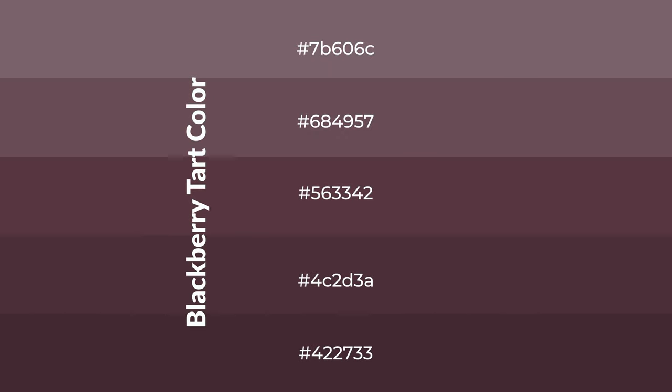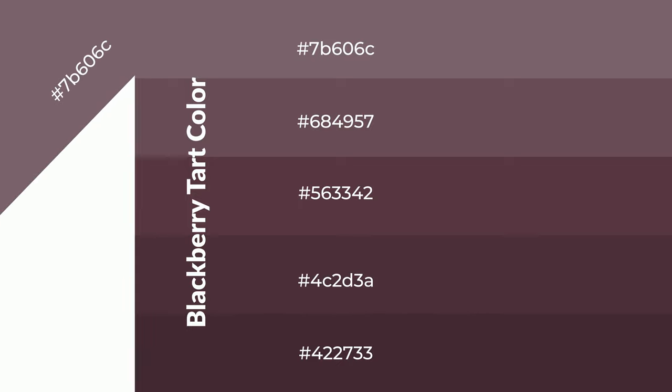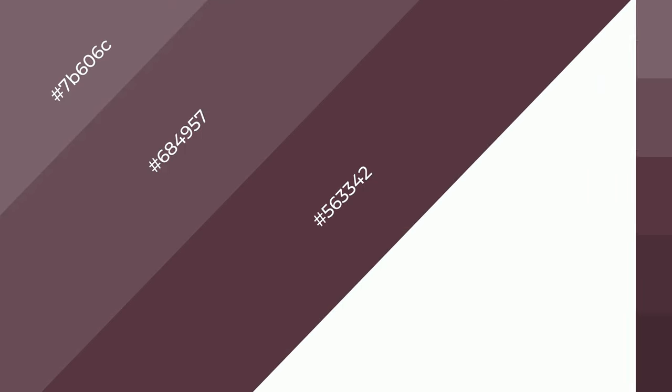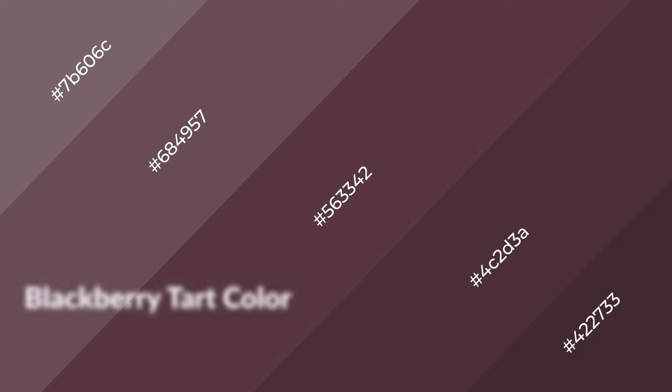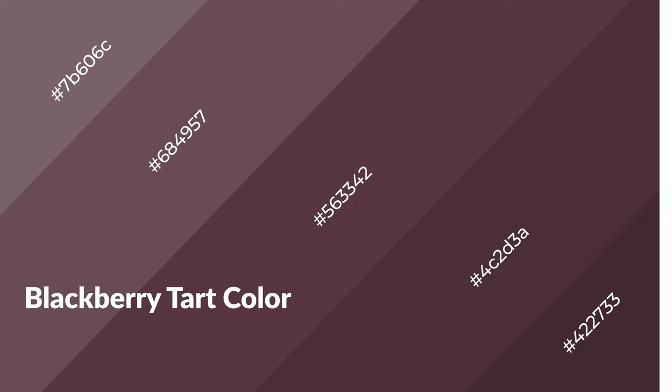To generate shades of a color, we add black to the color, and it is used in patterns, 3D effects, and layers. Shades create depth and drama. Blackberry Tarte is a warm color and it emits cozier and active emotion.